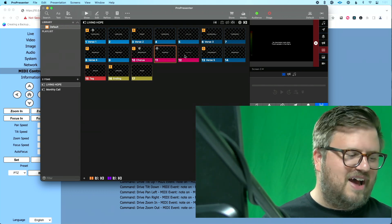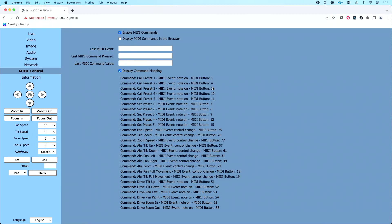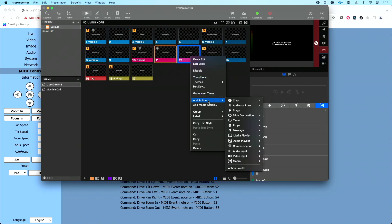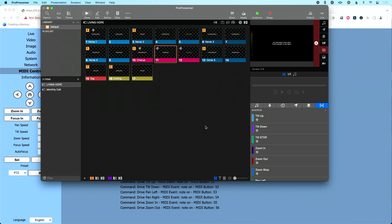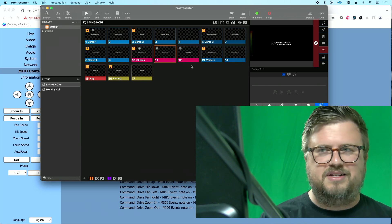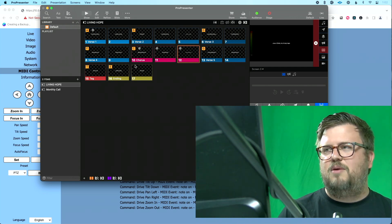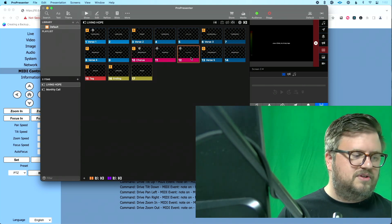Let's do preset three while we're at it. Preset three is MIDI note 7 — see how simple and easy this is to set up. What I really like about this, particularly when working with volunteers, is that to them they don't know exactly what's happening — they're just clicking a slide and the magic is happening. Let's click slide 12, and that's going to do preset three. There's preset one, preset two, and then finally preset three.